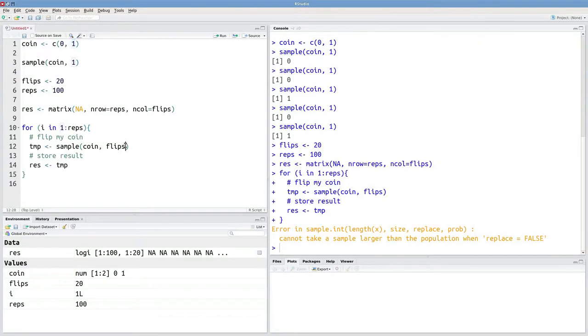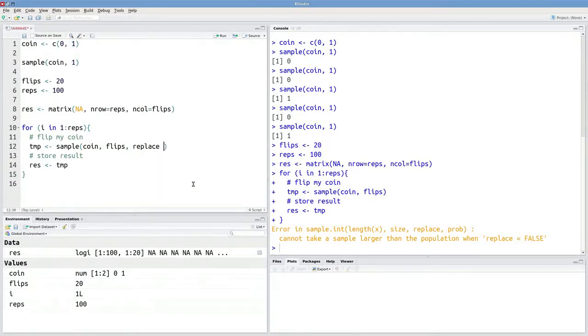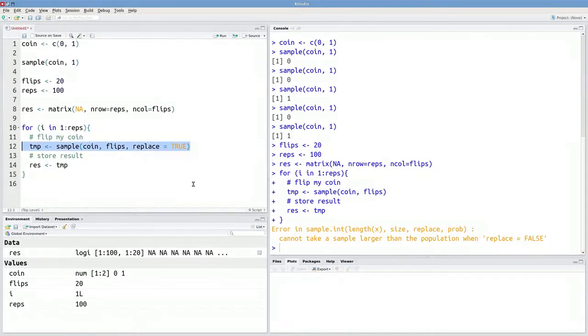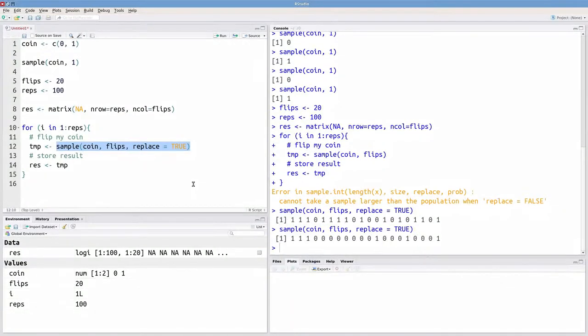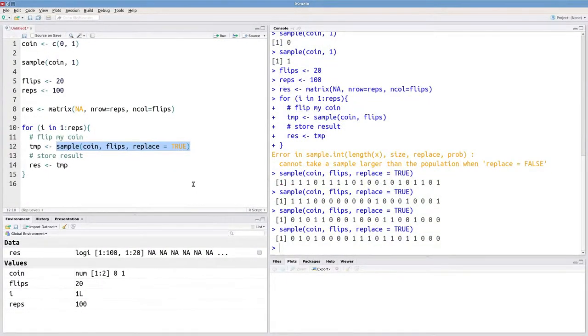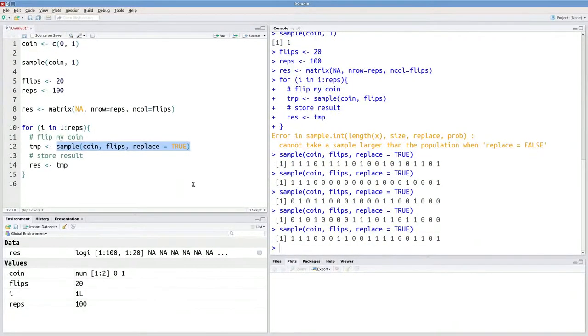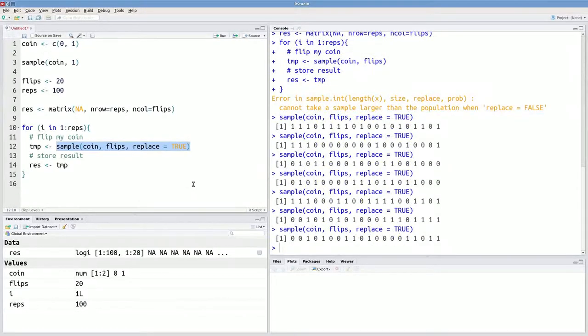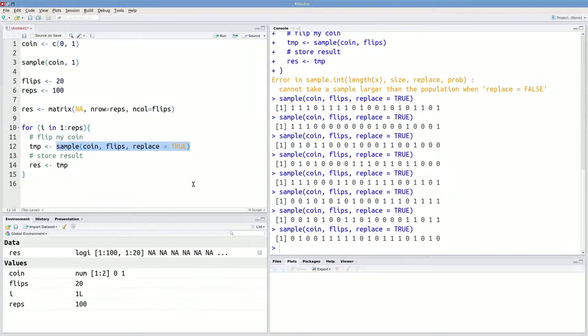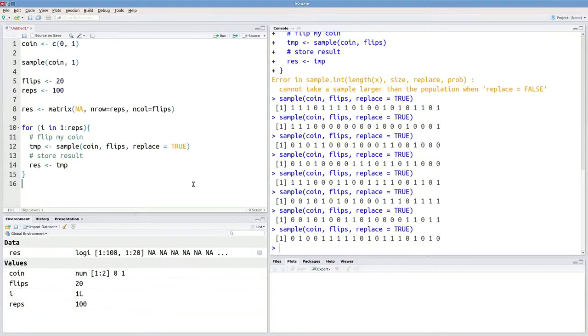The way you can sample with replacement is by specifying the argument replace equals true. So now every time I execute this, I'm going to be getting a vector of length 20 that consists of 0s and 1s. And that's exactly what I want. So these would be results from an experiment. And then I want to store those results in my res object.